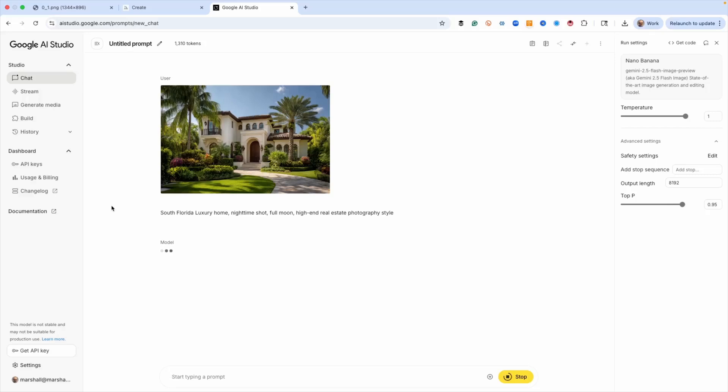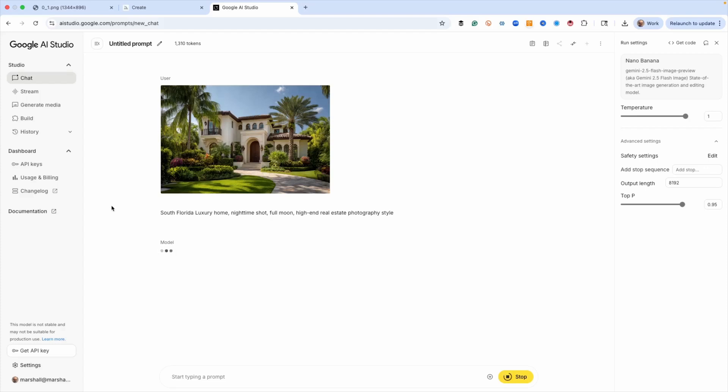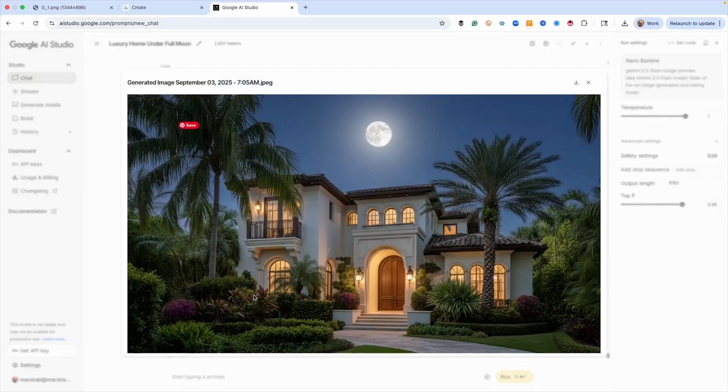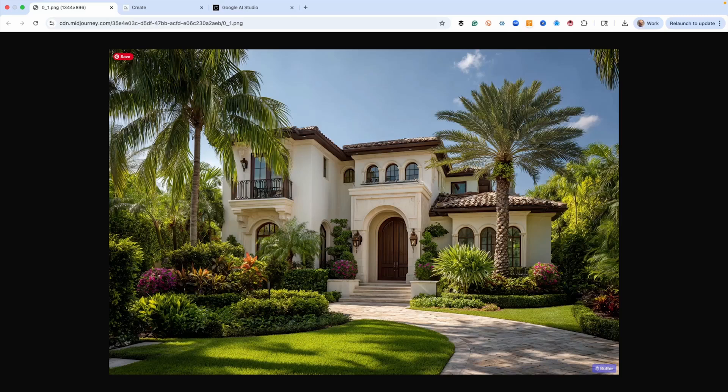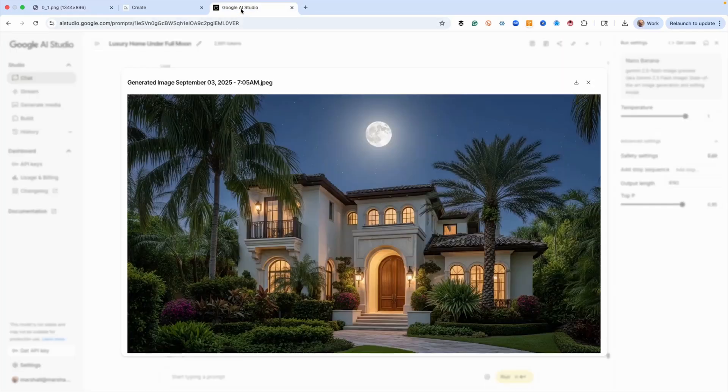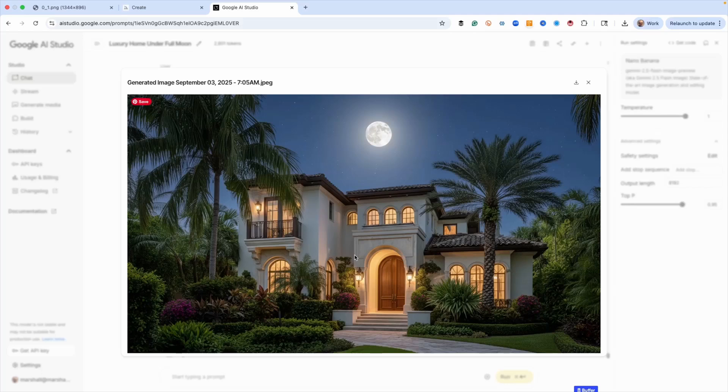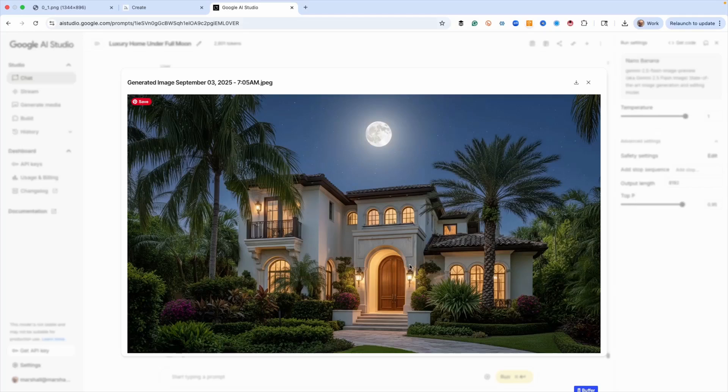And hit run. Now, Midjourney, of course, gives you four images, and this only gives you one, but it doesn't take hardly any time at all to do. And let me show you the results. This is, let's compare, look at the door, look at the windows, look at the tree, look at the bushes, the steps. This is exactly this house. Do you see any differences? No. Now, when we compare it to Midjourney, this just kills it by such a large margin, it's not even funny.